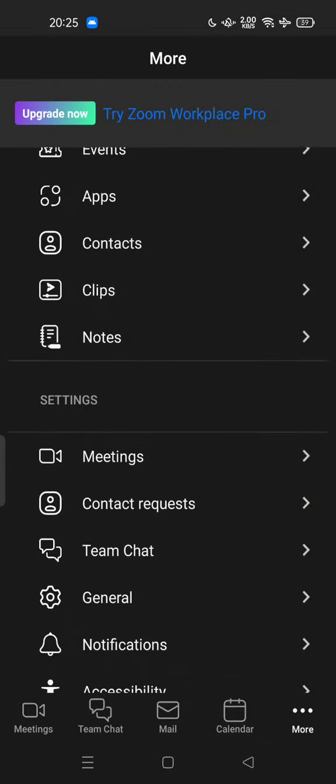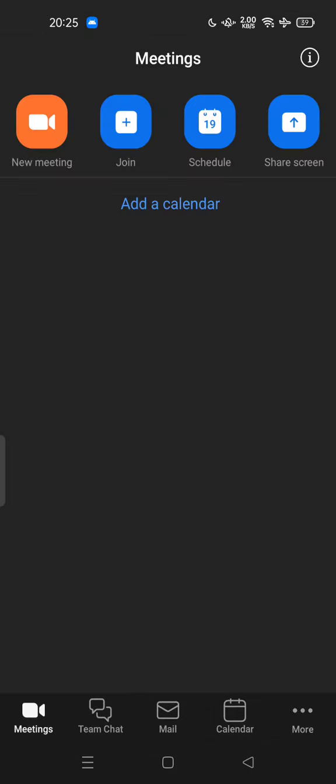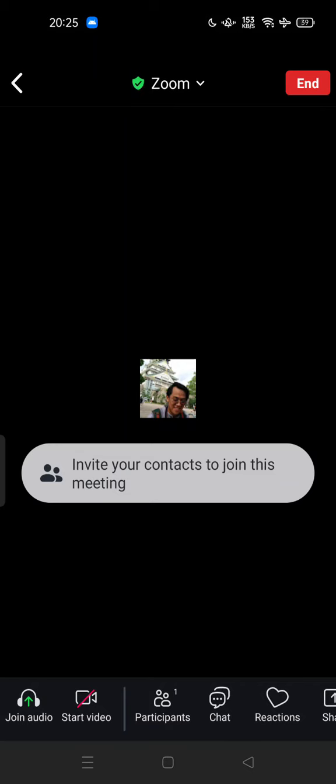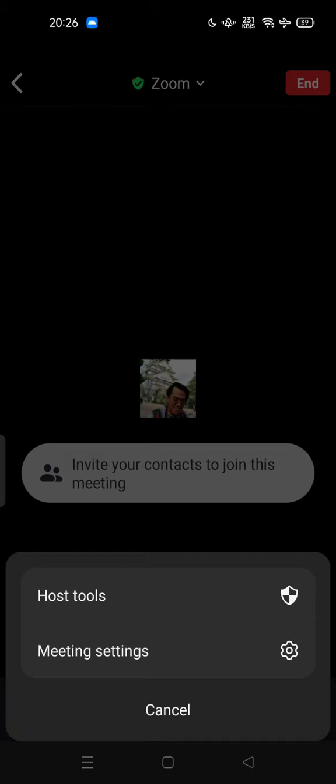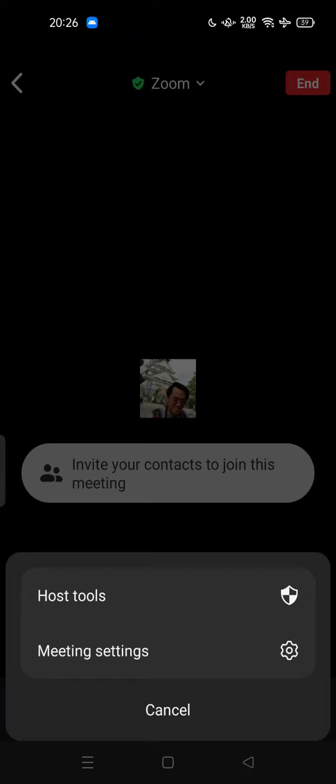If you join a meeting or start a new meeting, for example here, usually you can set a virtual background in the meeting settings. But in the new update, you cannot set a virtual background here anymore.